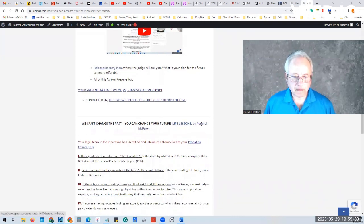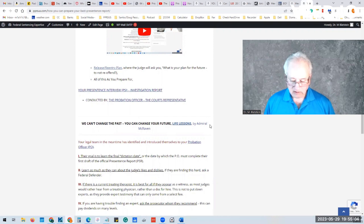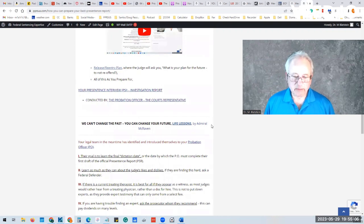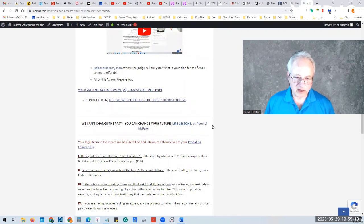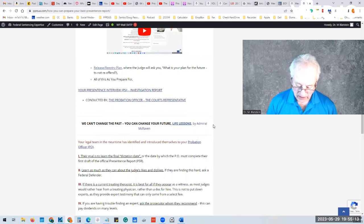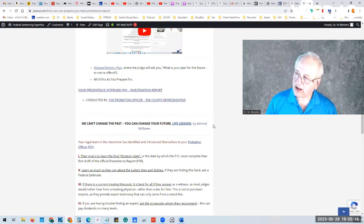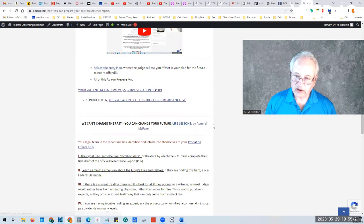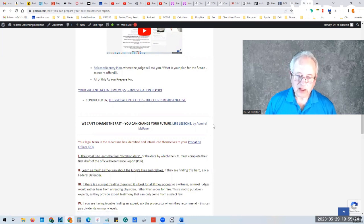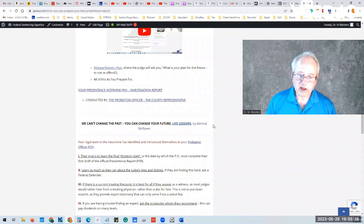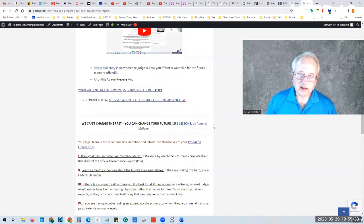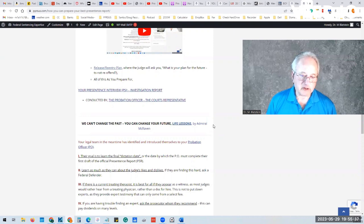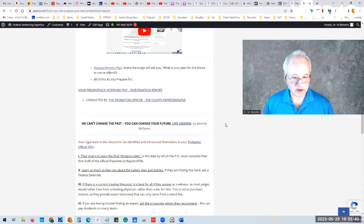Life lessons, Admiral McRaven. This is the Admiral that led the attack on Bin Laden, but it's a very good, short, 15 minute YouTube. And I recommend it highly. I realized that while life is crashing around all of us, there's no bullets. And so he gives a very clear-eyed, from a different perspective, on how to change your future.